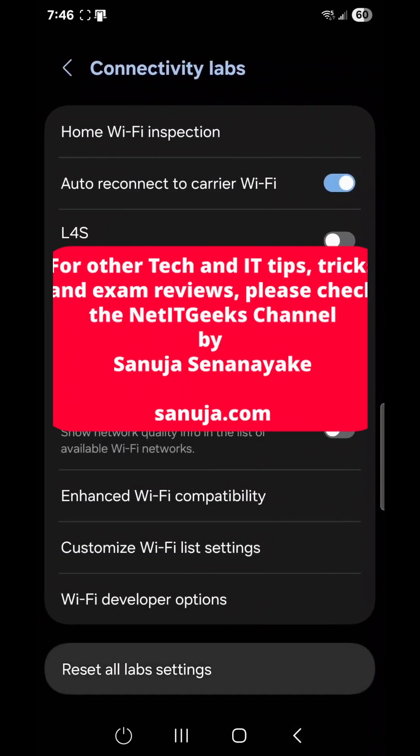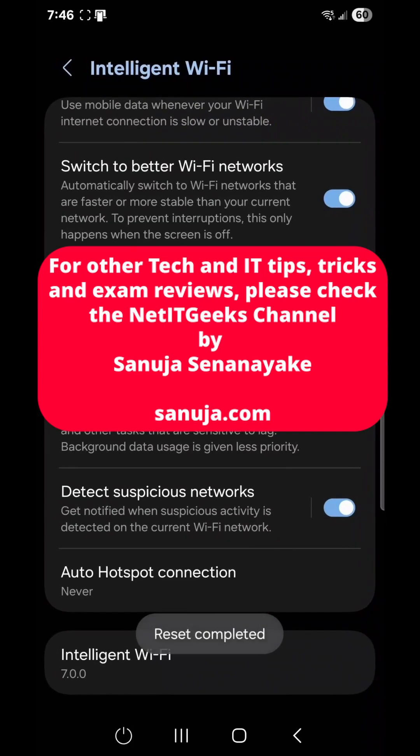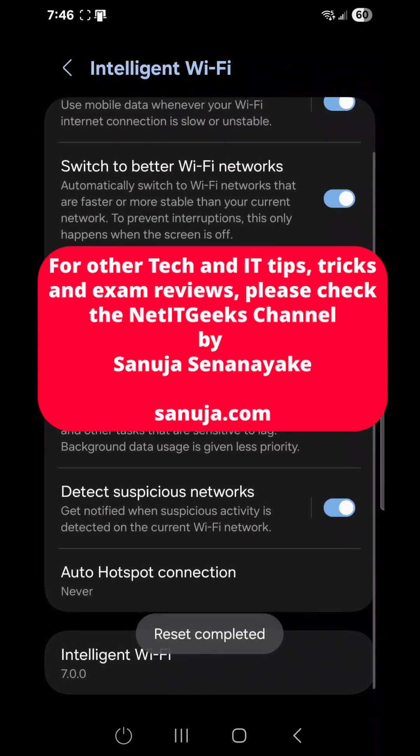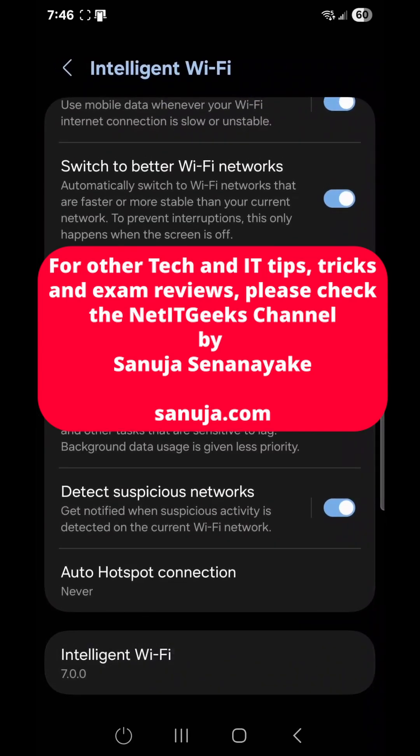Once you are done with it, you can go out and reset if you want to reset those options.